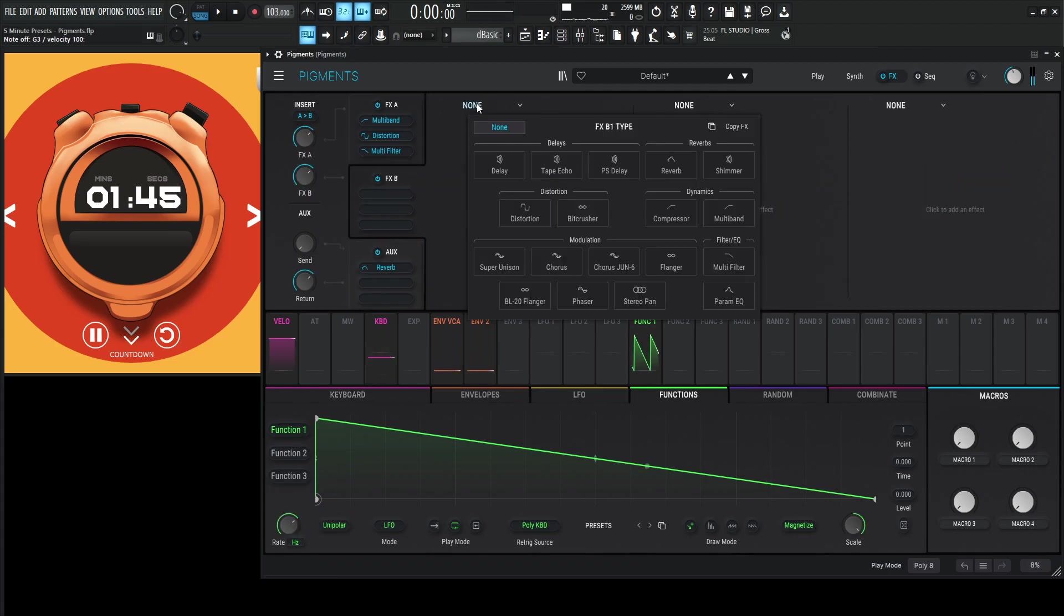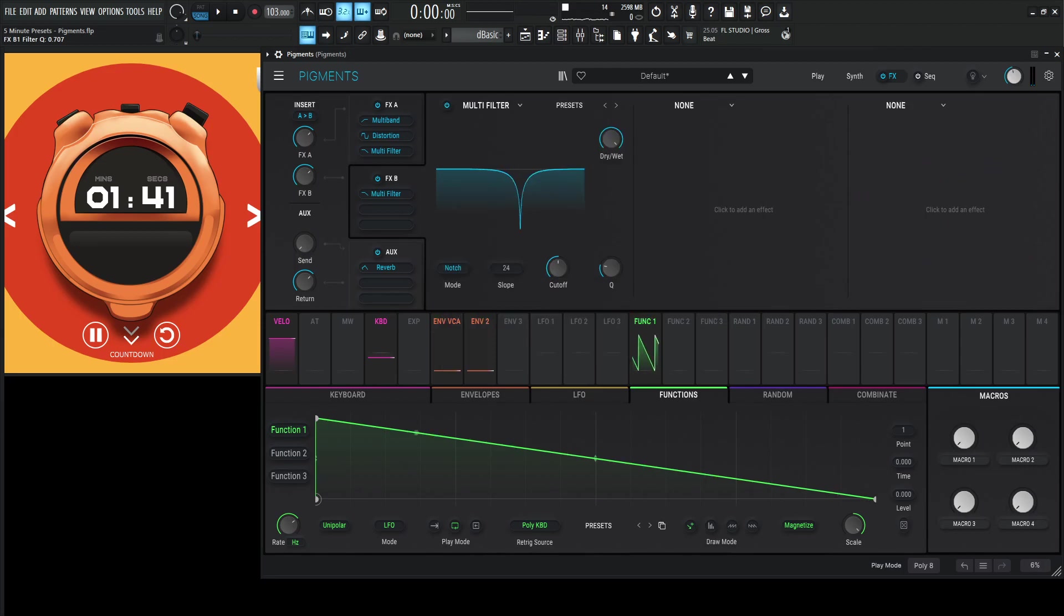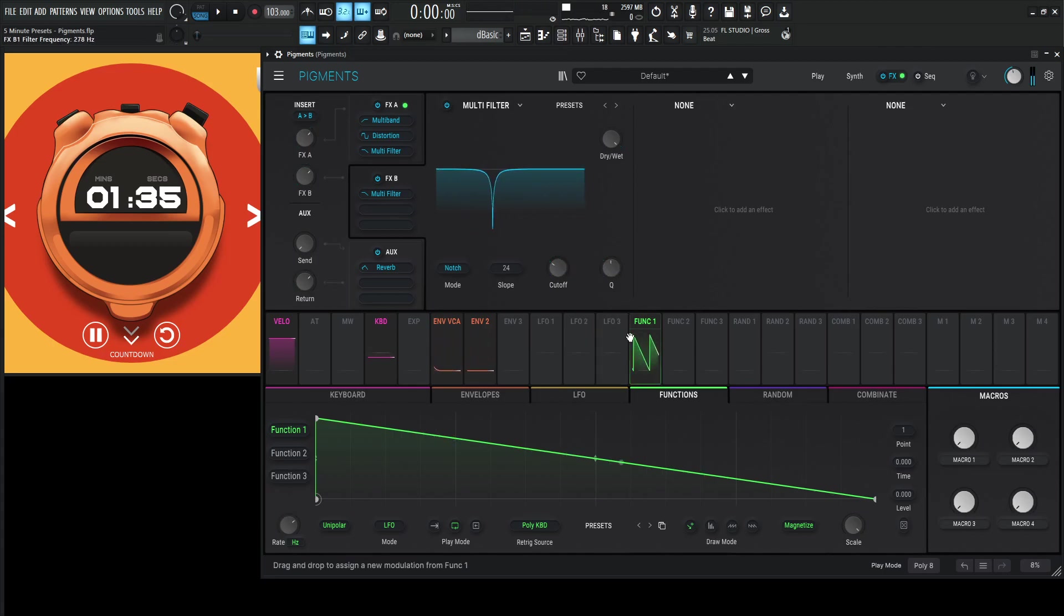And let's do that once again with another multi-filter. And we're going to do notch again. Maybe do 24 for this time. Tighten up that cue. Use the same function. That's cool.